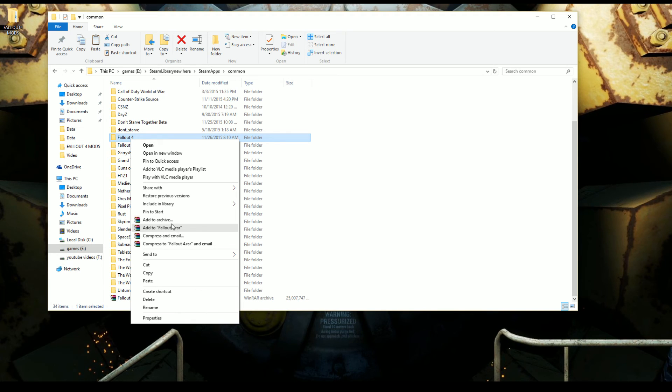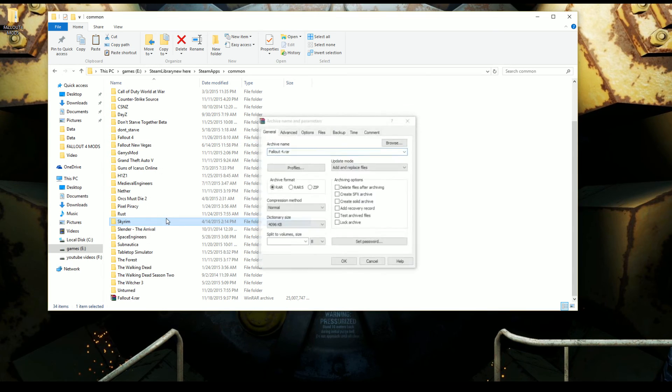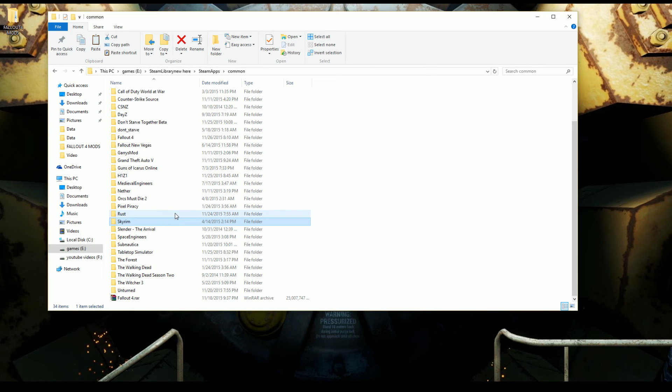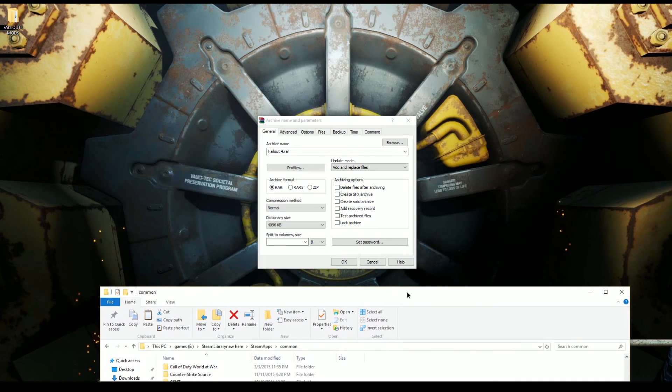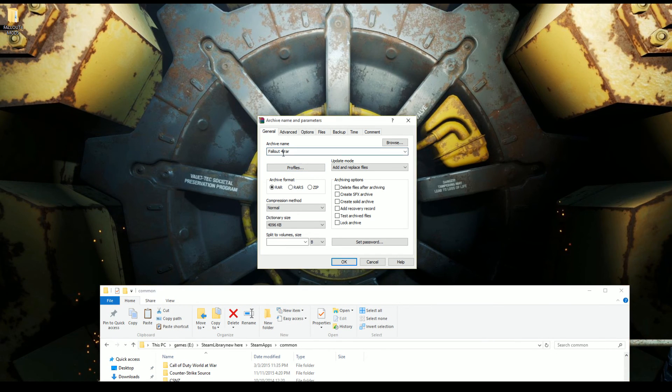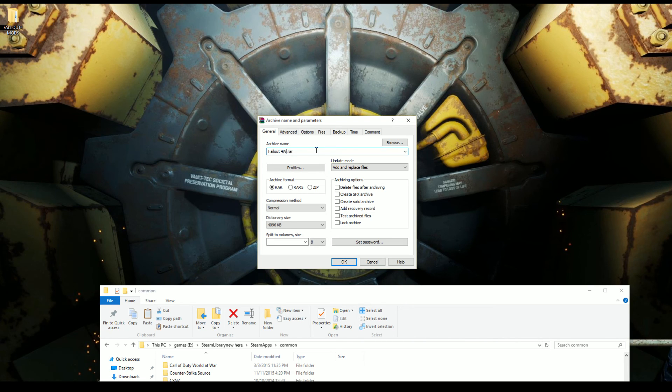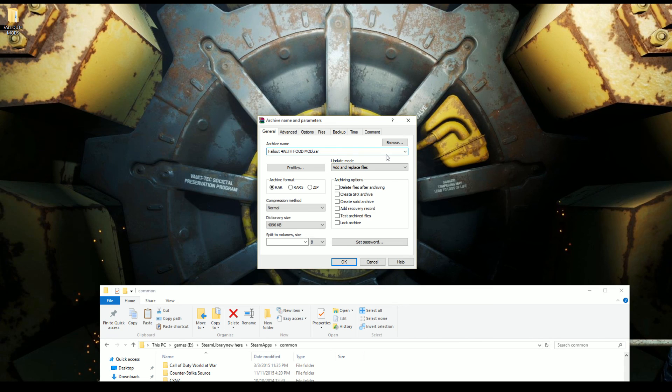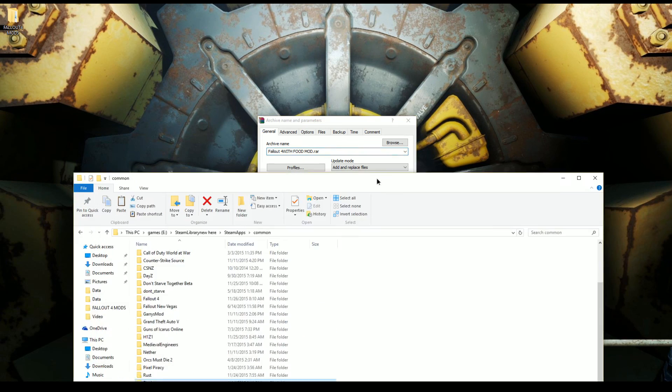When you hit 'Add to archive', change 'Fallout 4' to like 'Fallout 4 with food mod' - that's what you want to name it as. Then you hit OK and you go through it again.